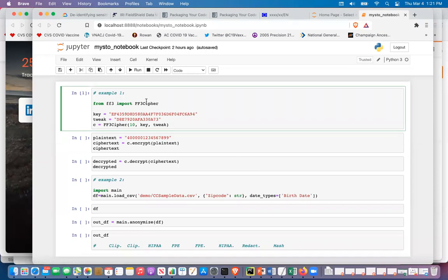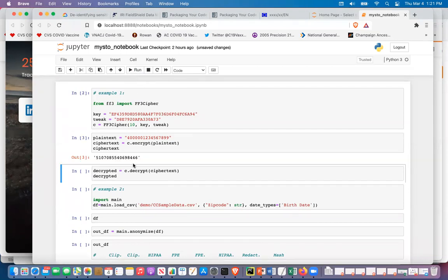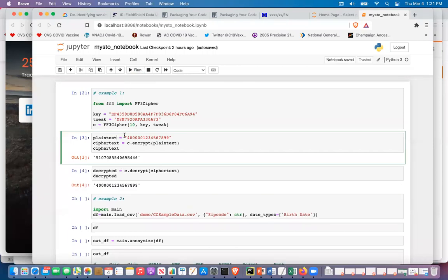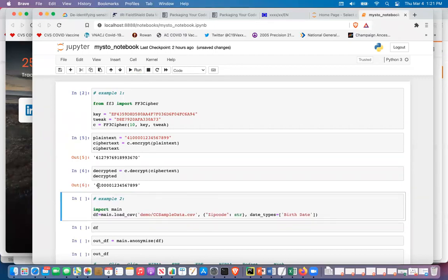Here we have a Jupyter notebook running real Python code. This first example loads the library, sets up the key and tweak value, encrypts a credit card number and shows the ciphertext — the same as shown in the PowerPoint slides — and we can also decrypt the value. Since this is live code, I can change these values and get different output, then decrypt again and get the original value back with the modified input.